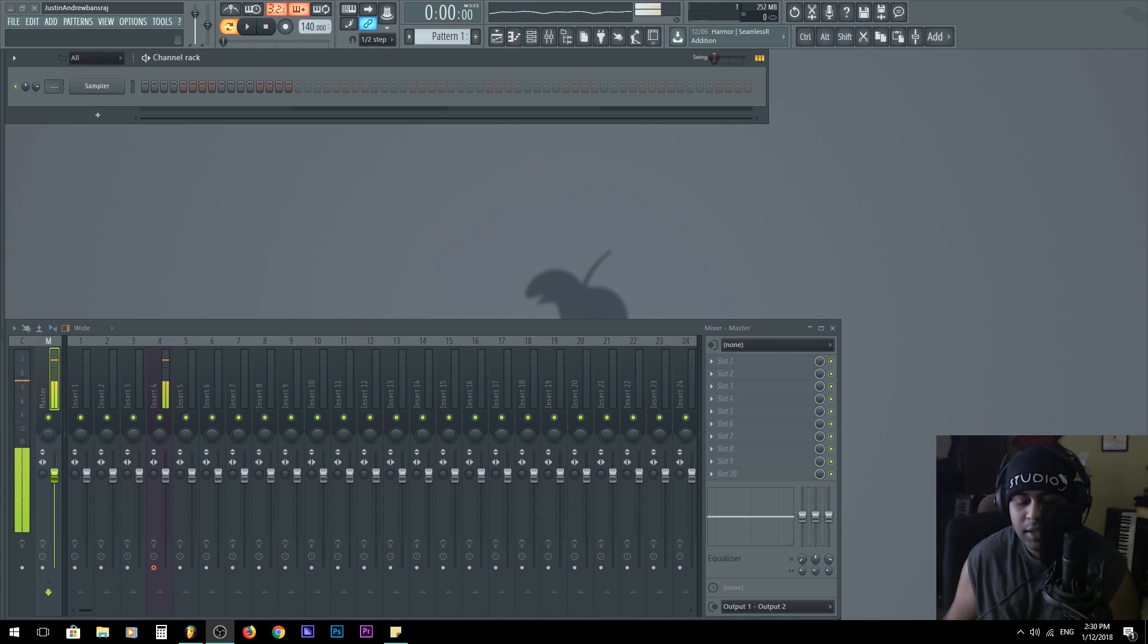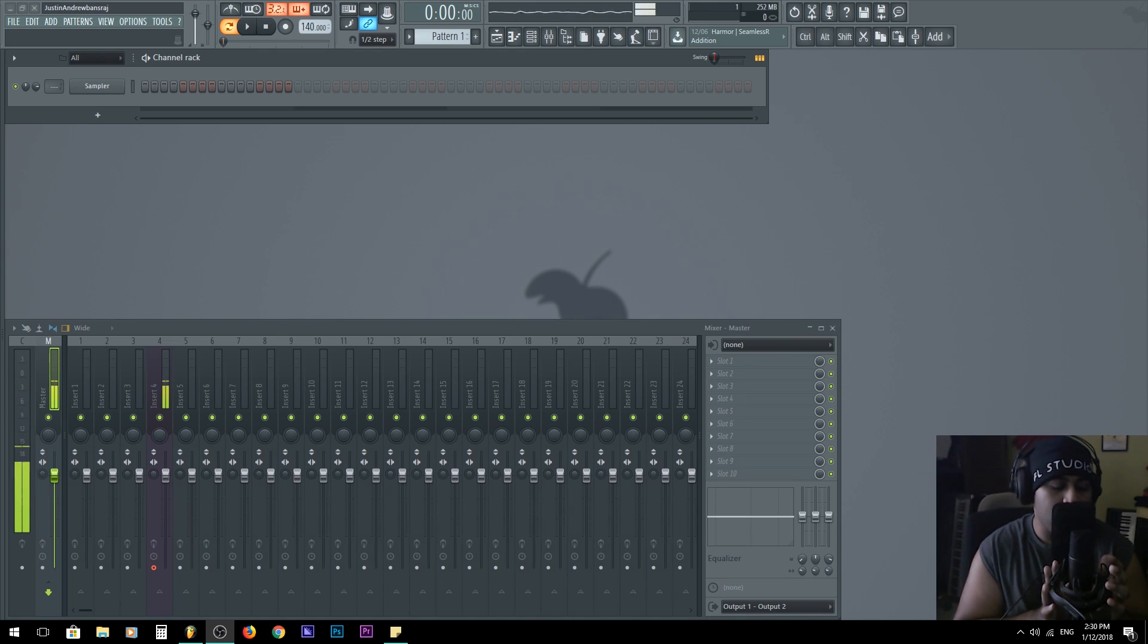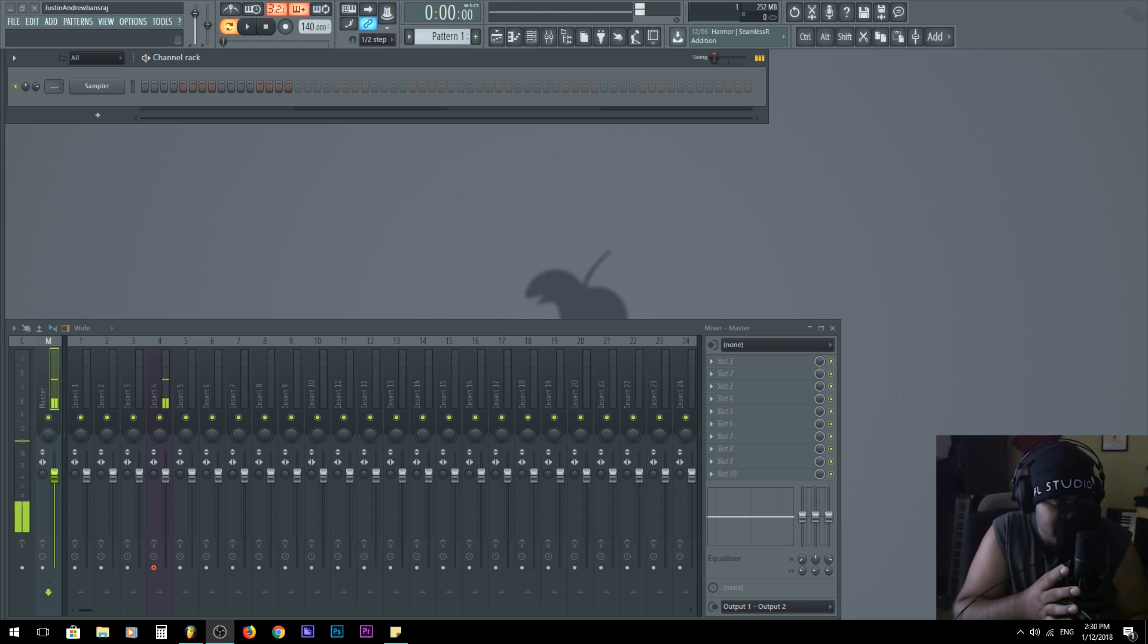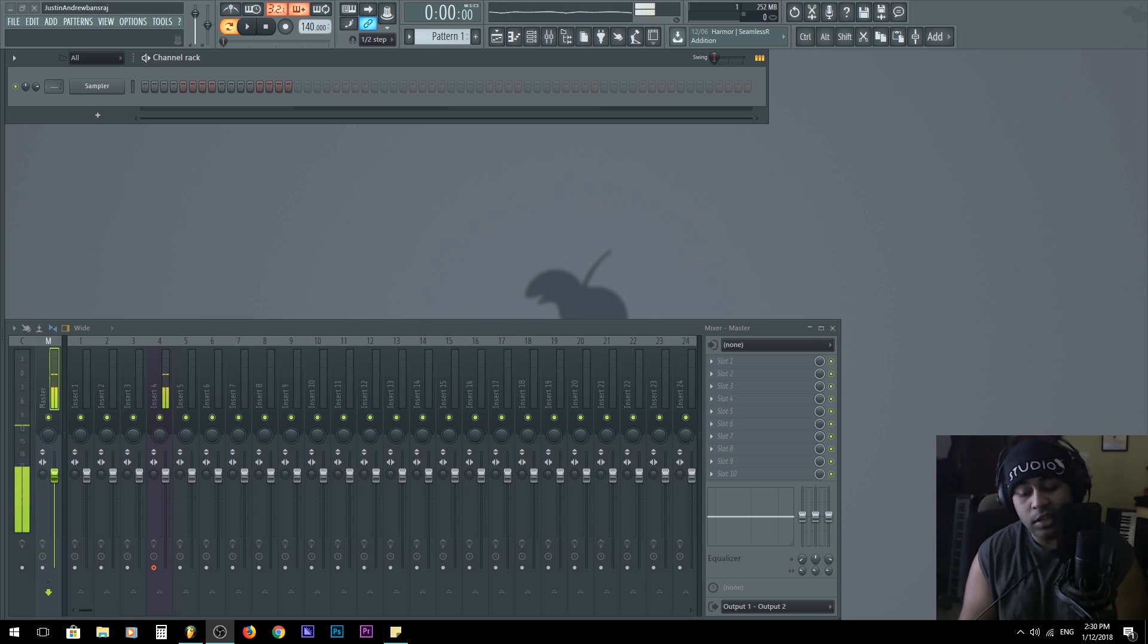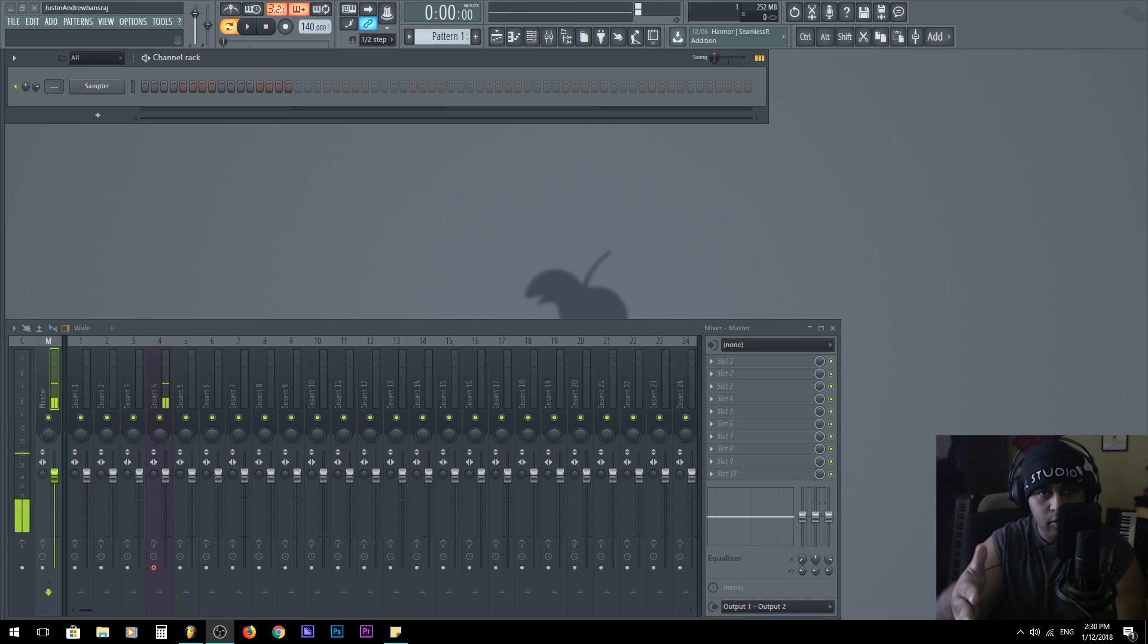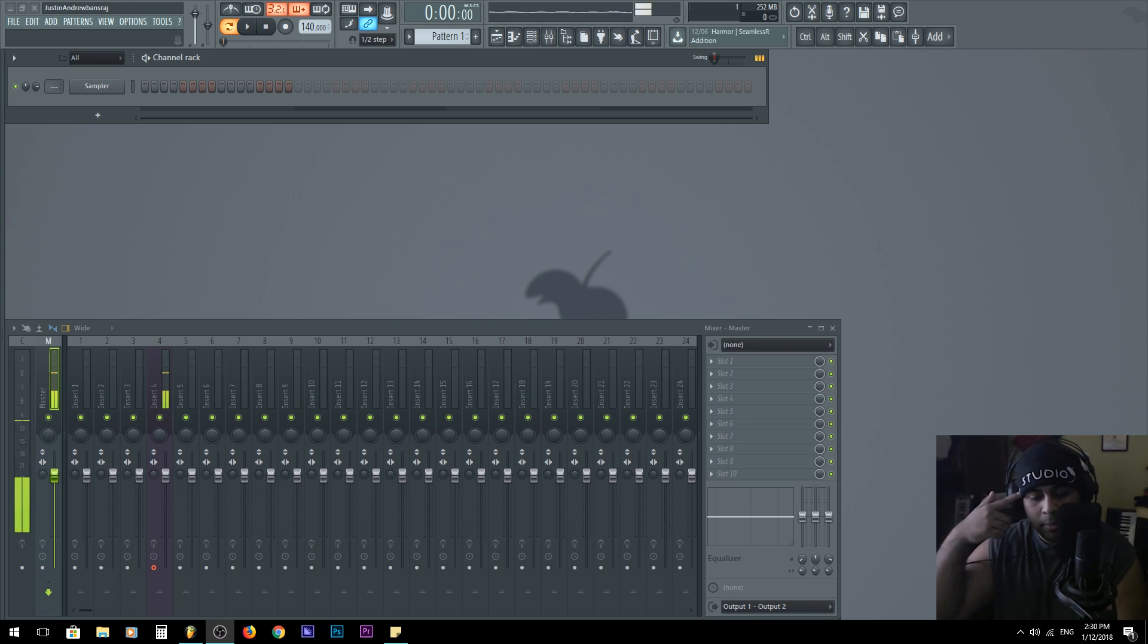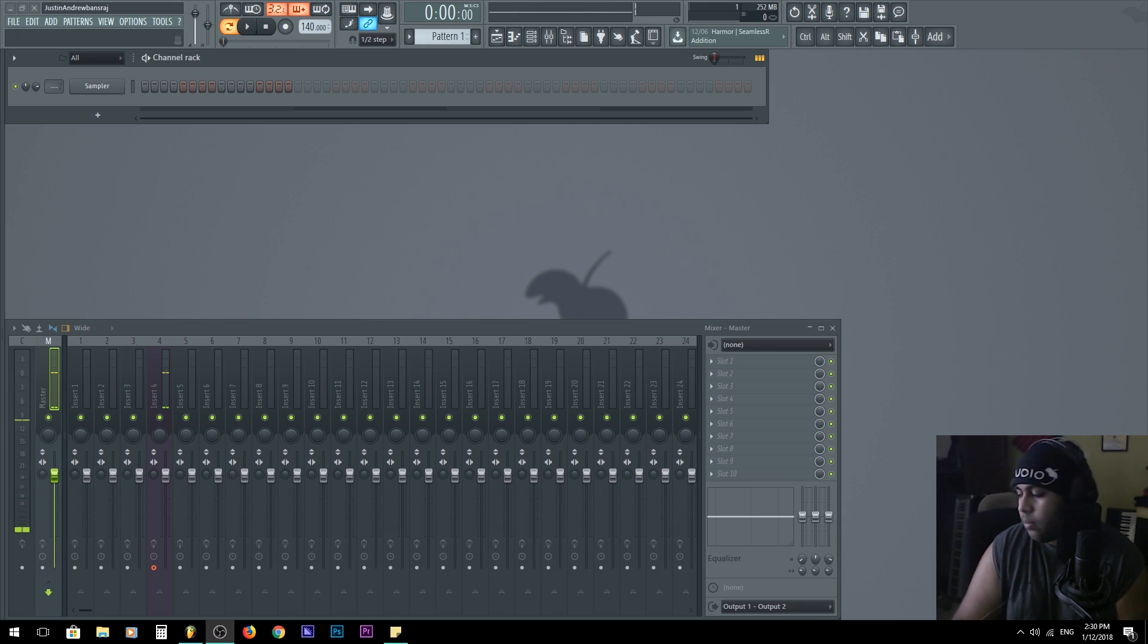What is up my guys and girls of YouTube, it is your boy Justin Amoe here. Today I want to talk to you about how to make a beat easier, how to get a beat from your head into the music program.